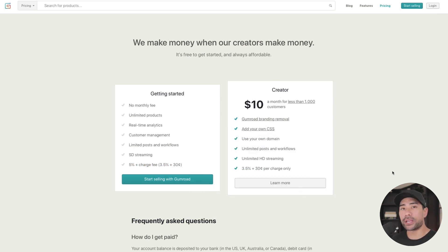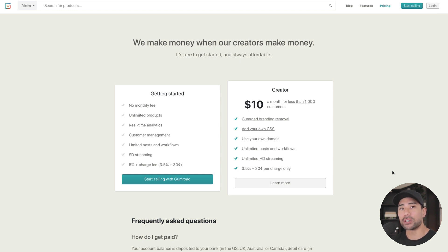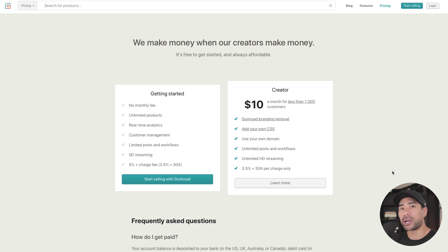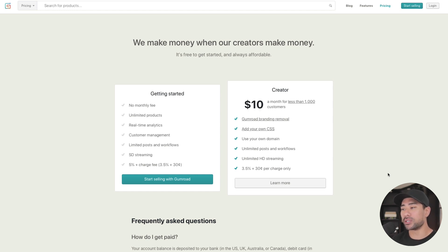Before I show you how to create products in Gumroad, I want to explain that Gumroad is a very simple platform — meaning you can't do advanced selling features such as creating sales funnels. If you plan on adding upsells, cross-sells, and downsells, then Gumroad isn't the platform for you. There are other platforms like Thrivecart and Samcart which allow one-click upsells, but Gumroad doesn't have that sales funnel feature.